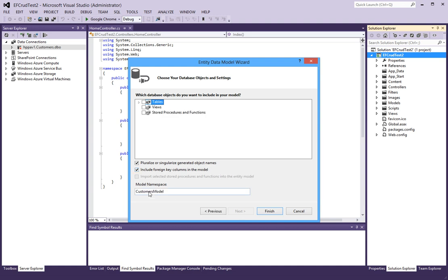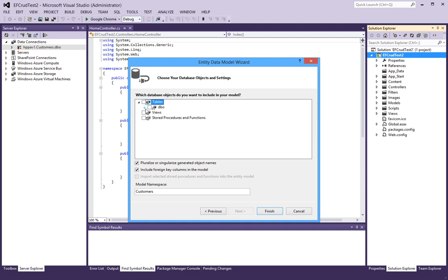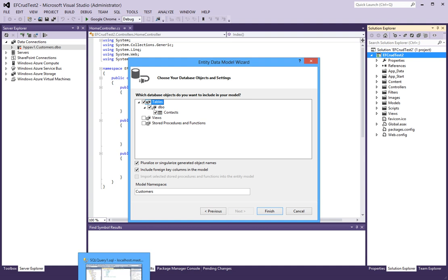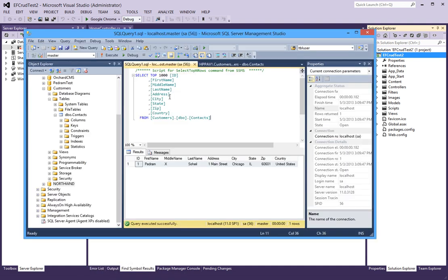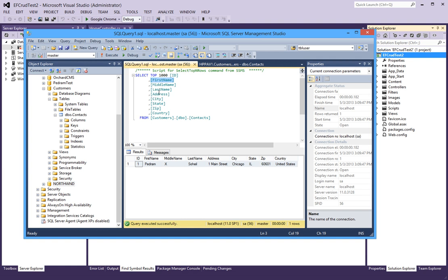I will also call this Customers and I have to select the table, which is my Contact table that I previously created in SQL. It contains several columns such as first name, middle and last name, address, city, state, zip and country. So we're selecting those and let's say finish.